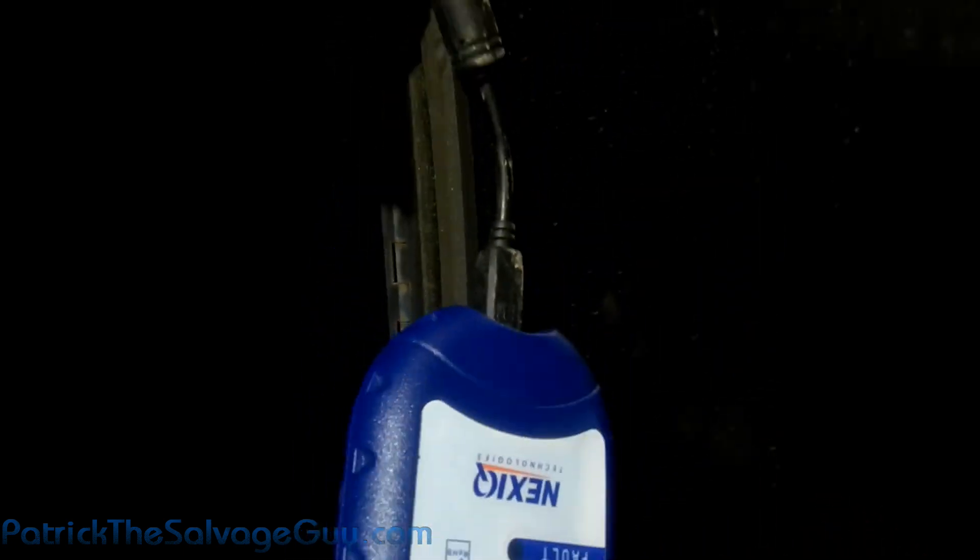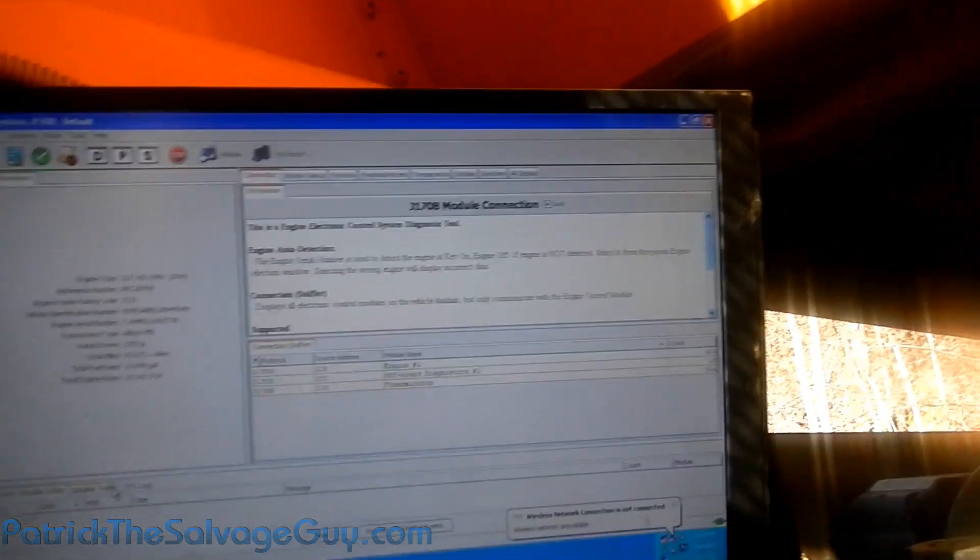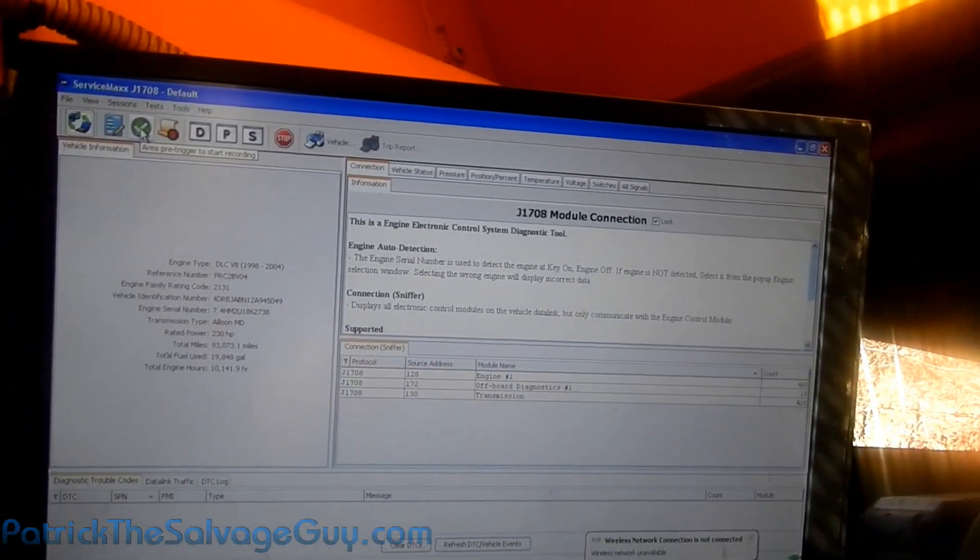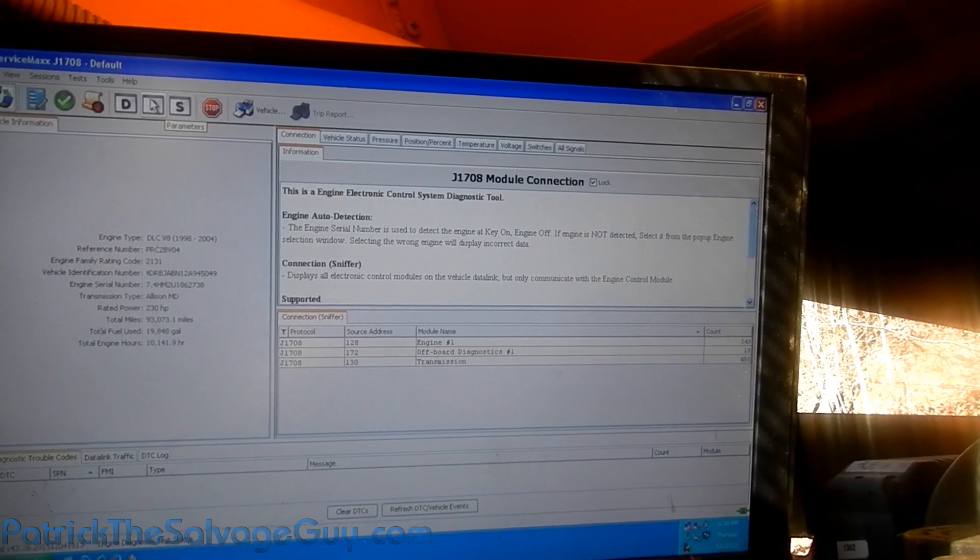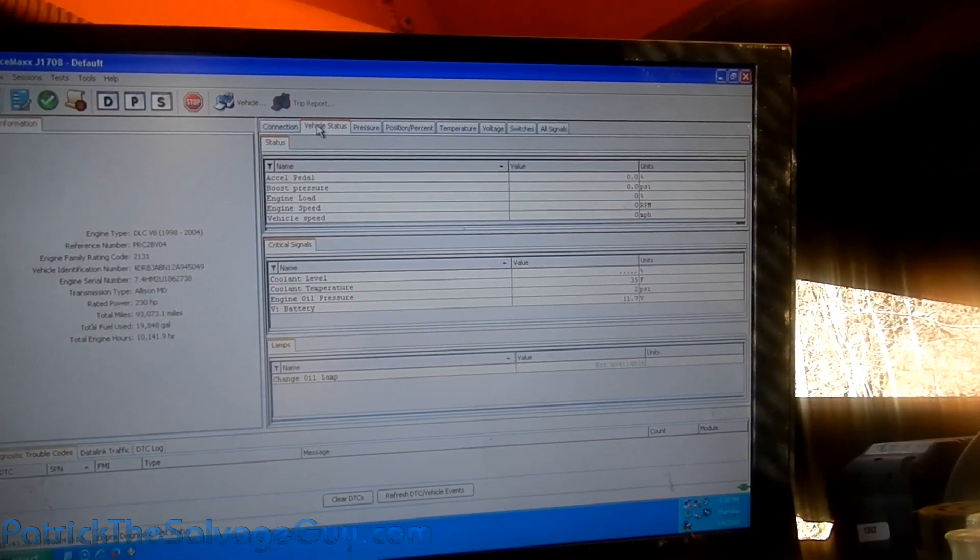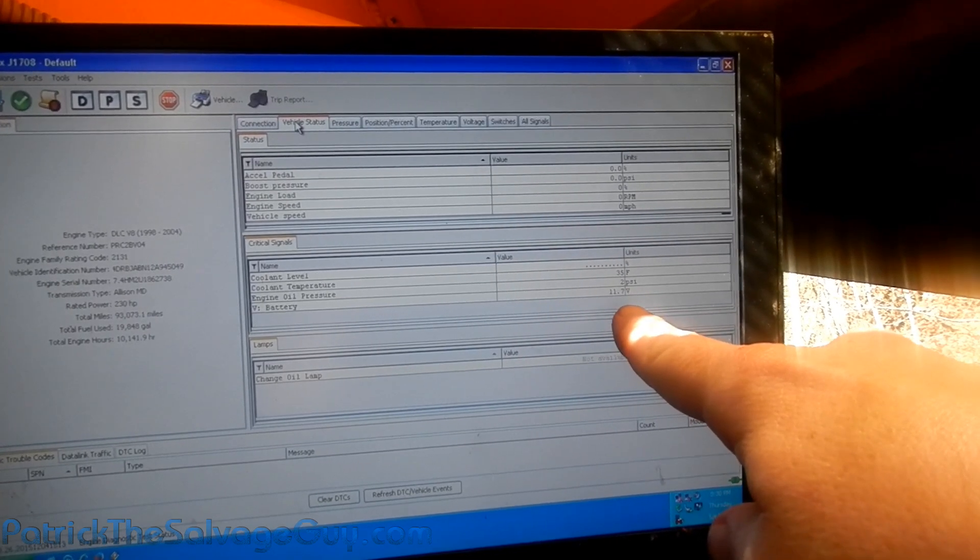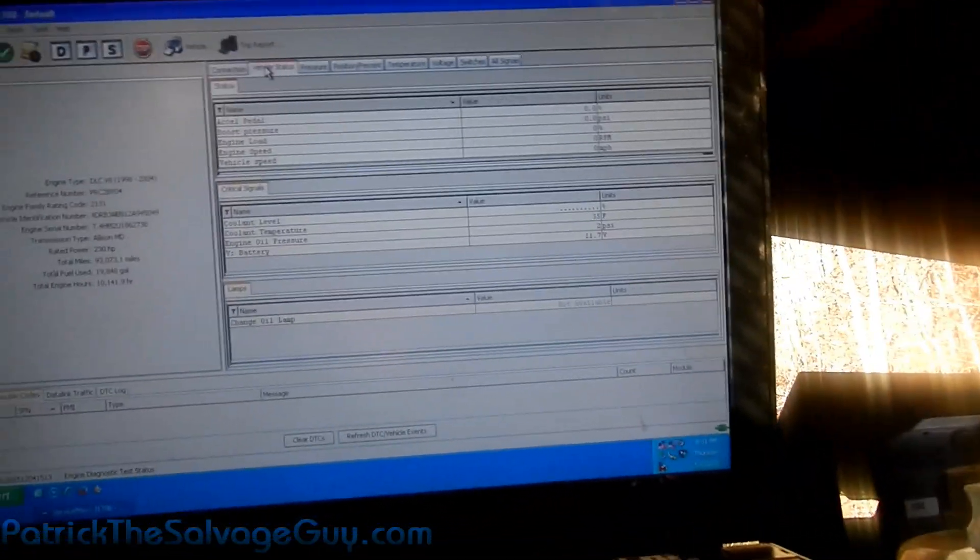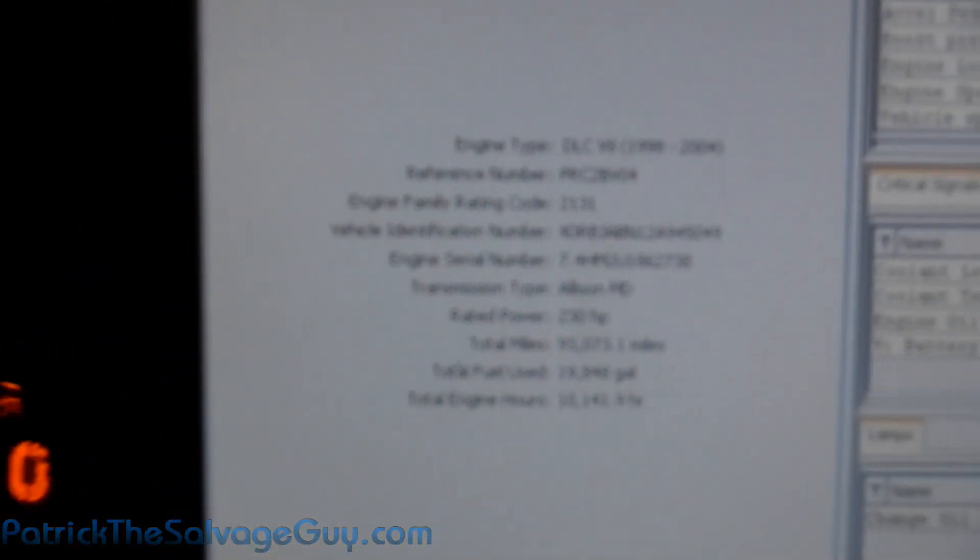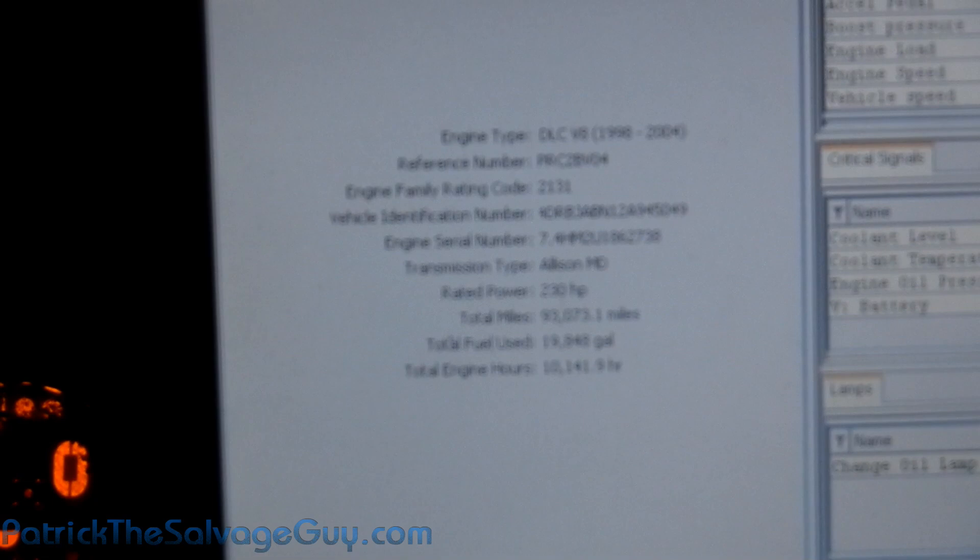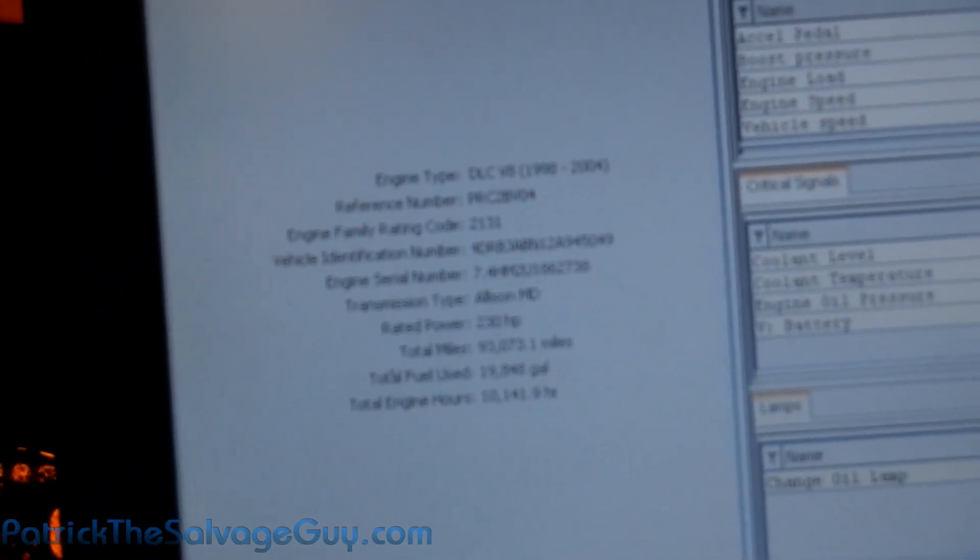Data lights on that connector. Says it's running tests I guess. It's getting 35 degrees out here. Oil pressure two pounds. I think the batteries are a little more charged than what the generator is reporting - over 12 and a half. Hey, looky there! Rated power 230 horsepower. I thought this was a 210. Total miles 93,073, total fuel used 19,848 gallons, and 10,000 hours of engine run time.